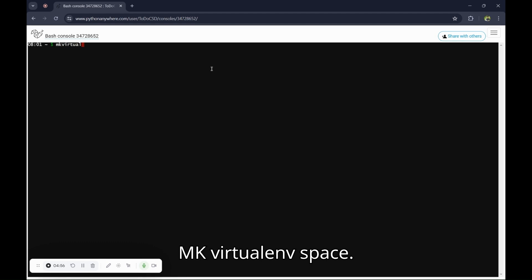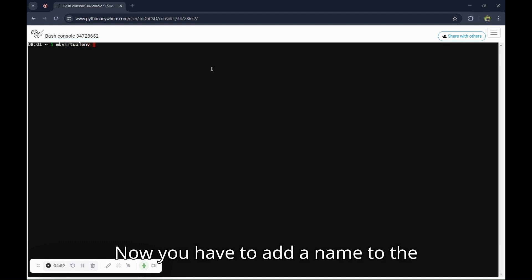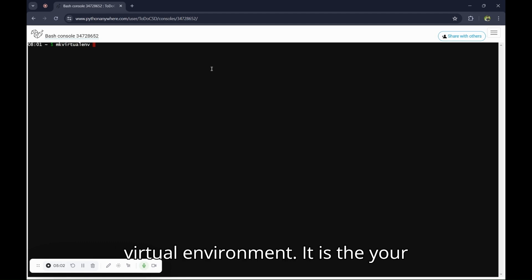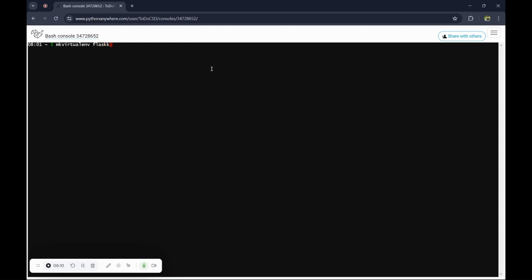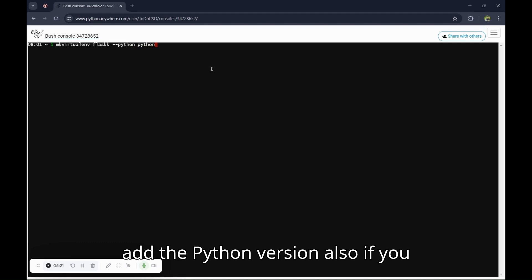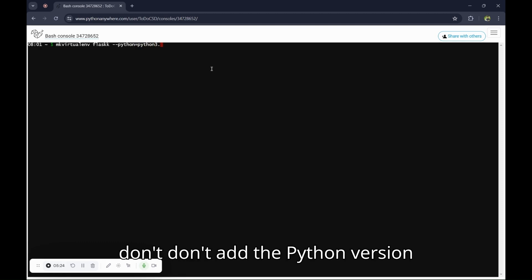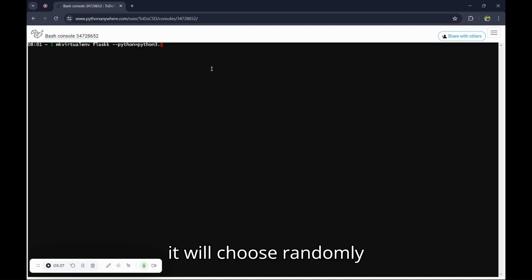Now you have to add a name to the virtual environment. It is your choice. I am adding Flask with double K. Add the Python version also. If you don't add the Python option, it will choose randomly.